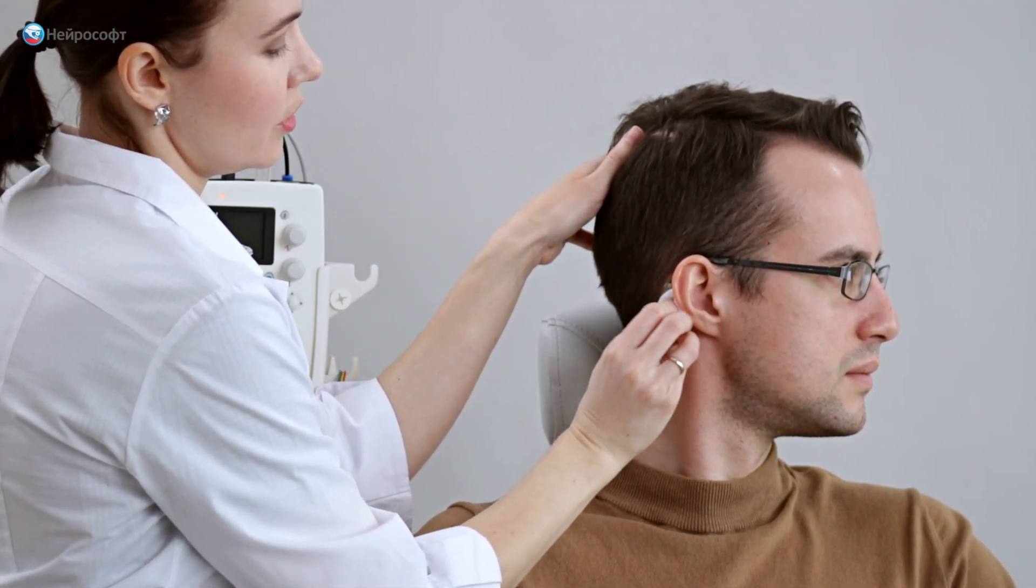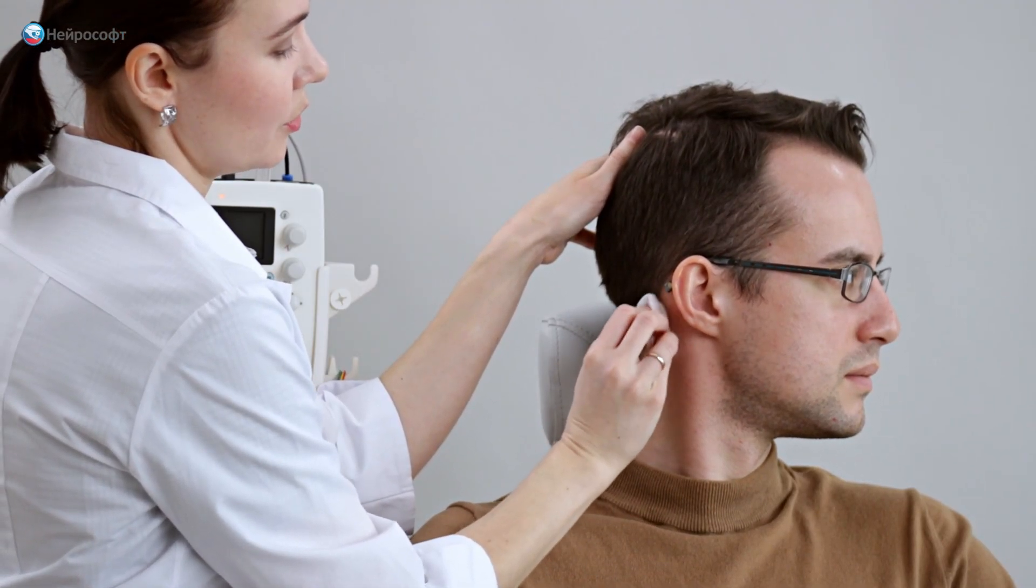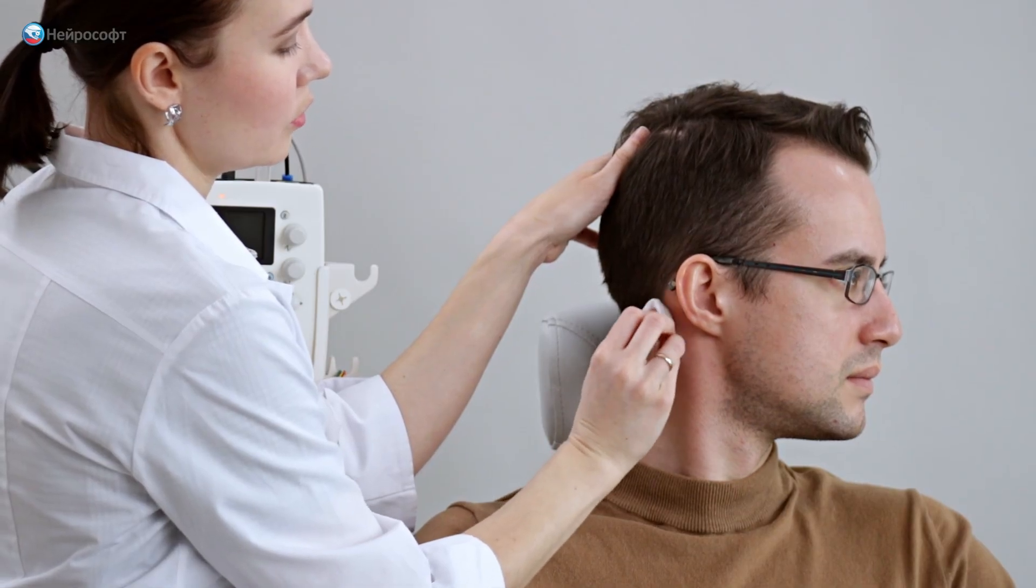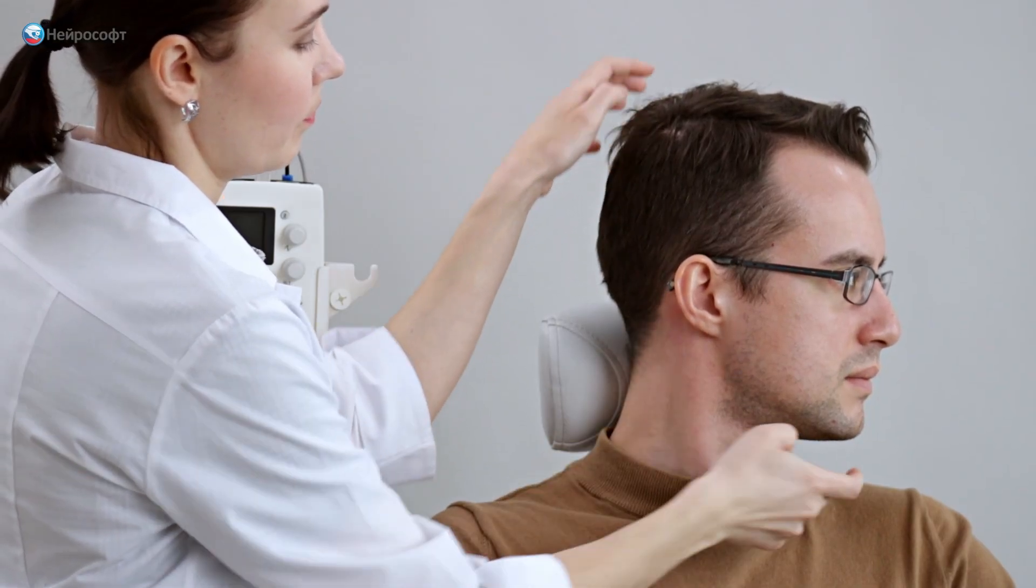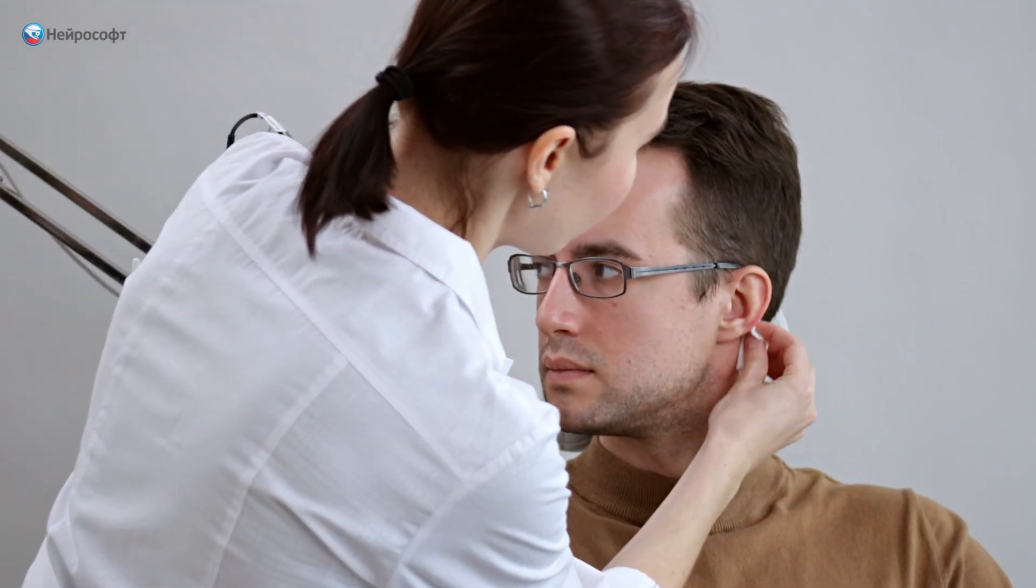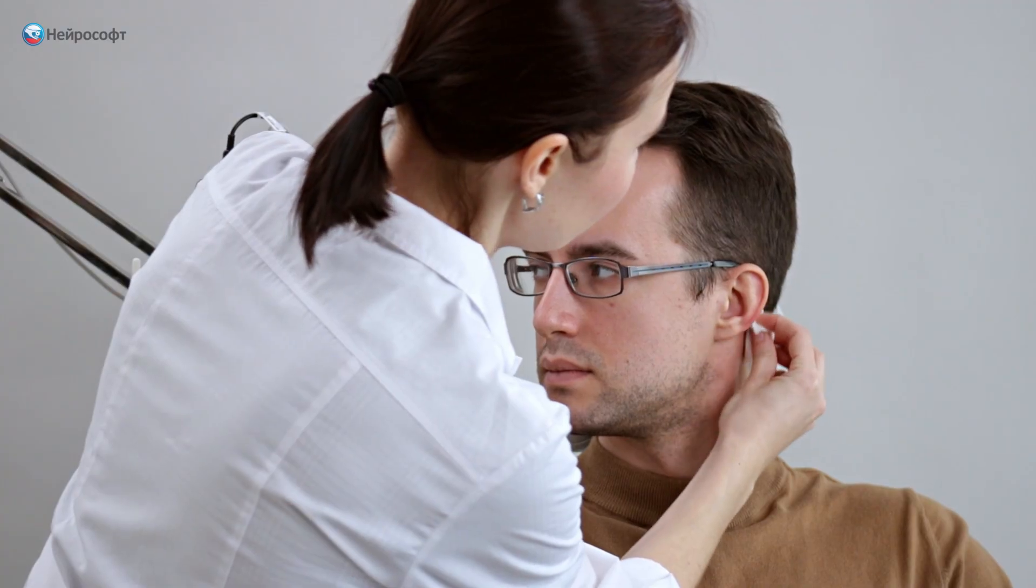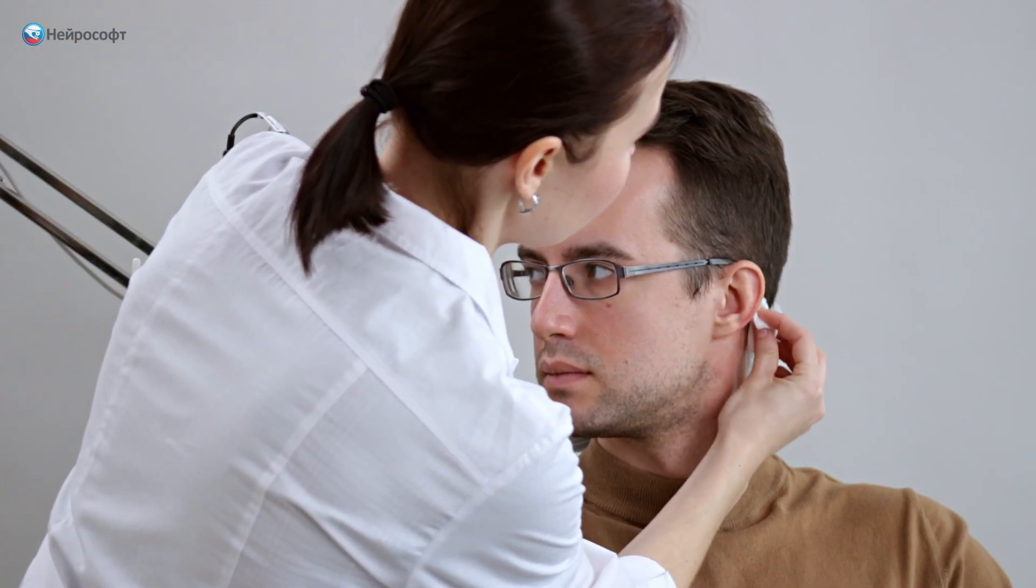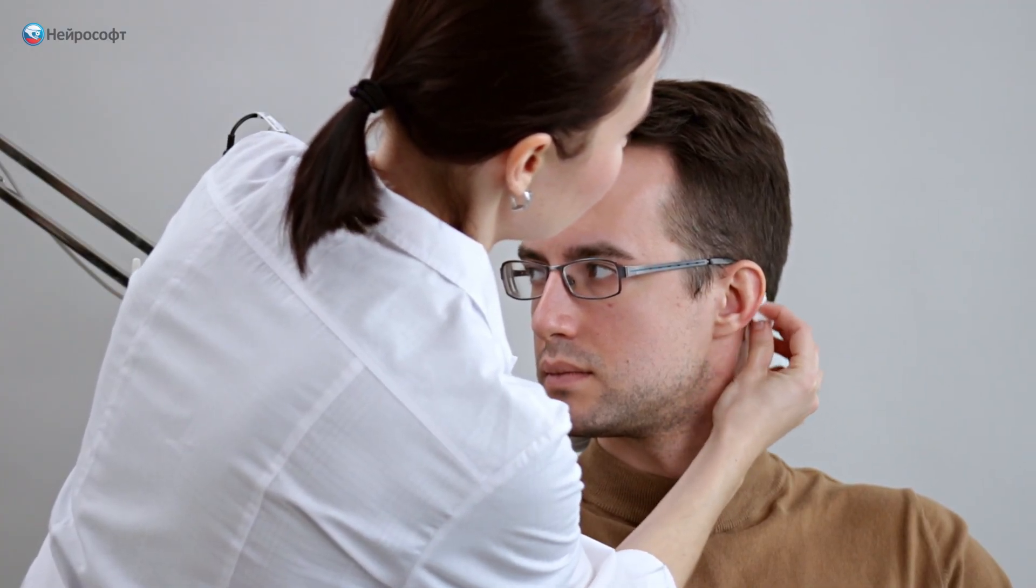It is desirable to achieve a level of subelectrode impedance within 2 kilo ohm. The lower it will be, the more qualitative response we will register.